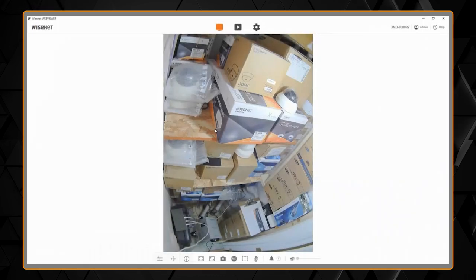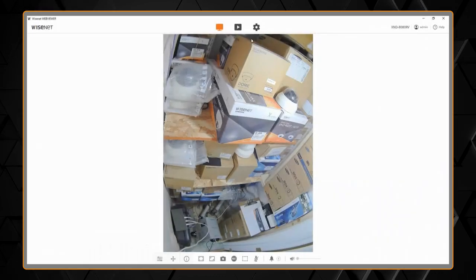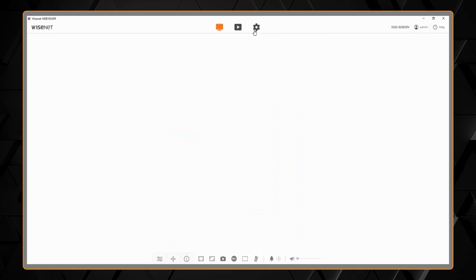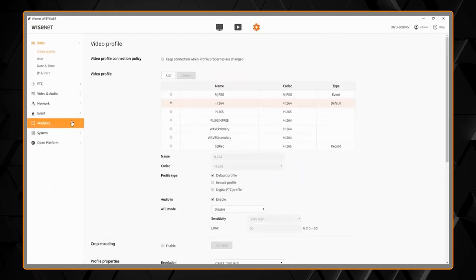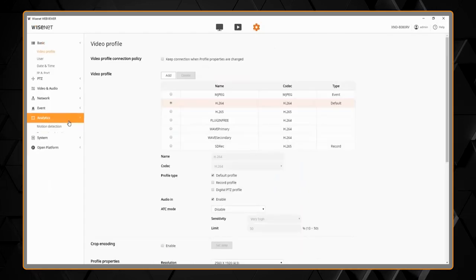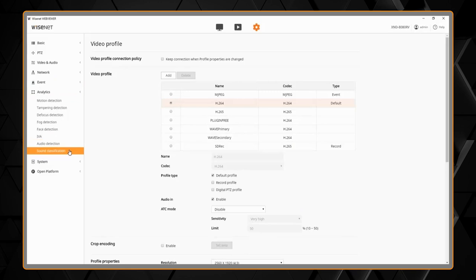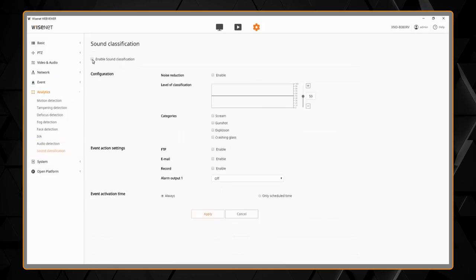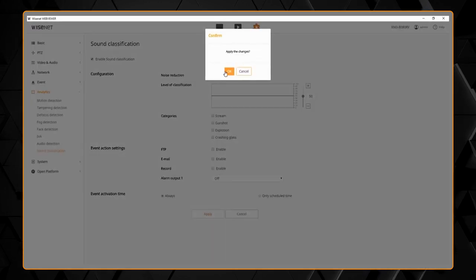So you want to use the sound classification analytic on the Wisnet X-Series cameras. In the setup menu we're going to go to analytics and then sound classification and we're going to enable sound classification.